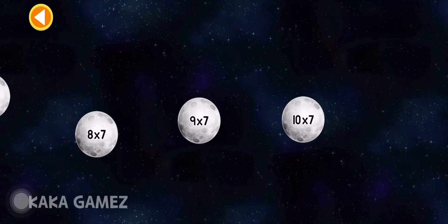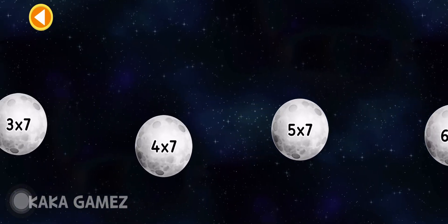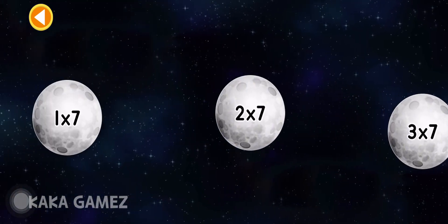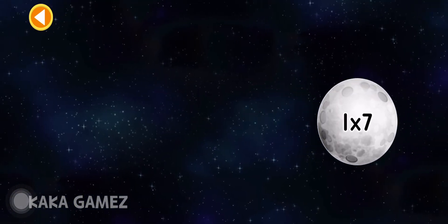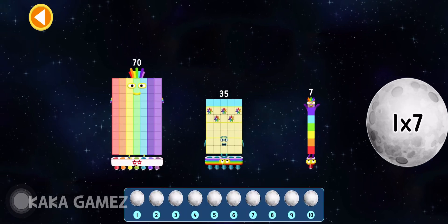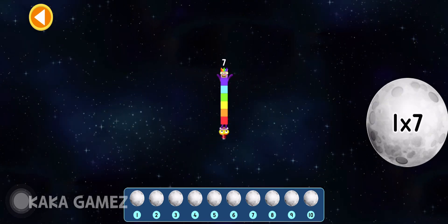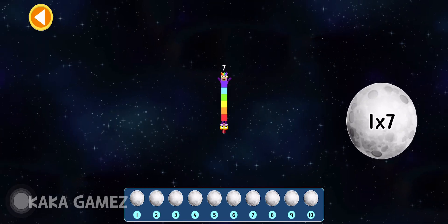Time for an exciting race through space! Let's explore the 7 times table. Land each number block on the correct moon.